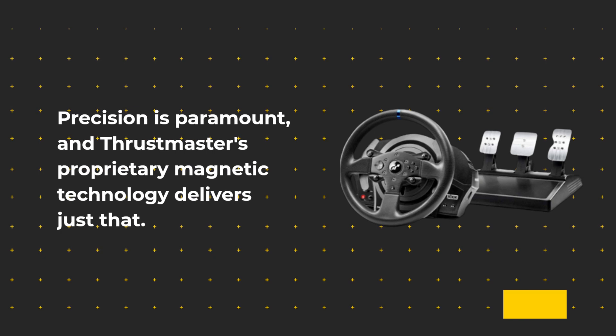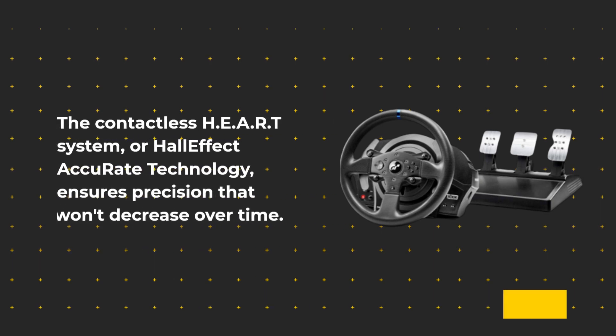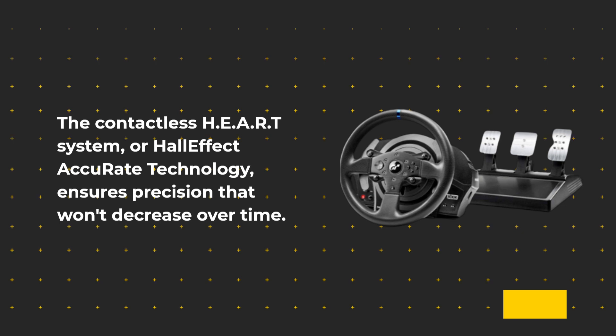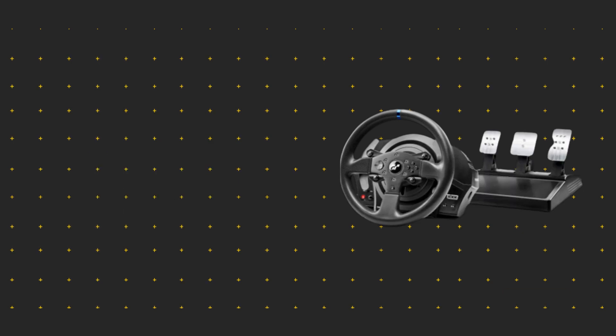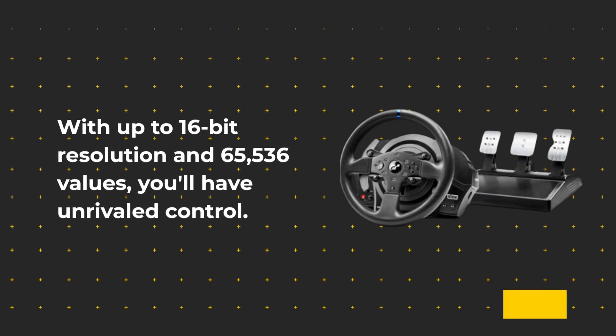Precision is paramount, and Thrustmaster's proprietary magnetic technology delivers just that. The contactless H.E.A.R.T. system, or Hall Effect AccuRate Technology, ensures precision that won't decrease over time. With up to 16-bit resolution and 65,536 values, you'll have unrivaled control.